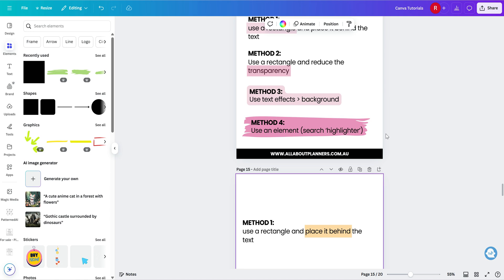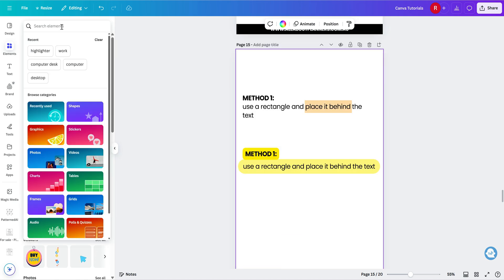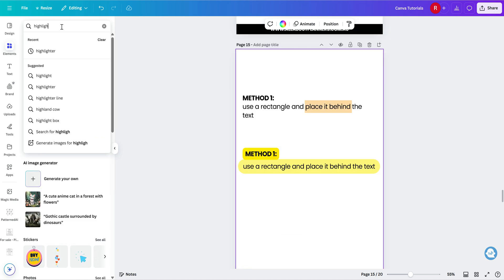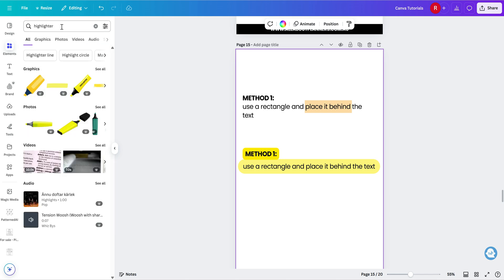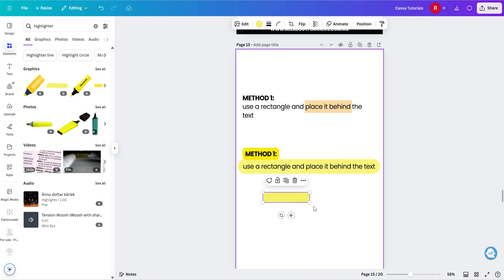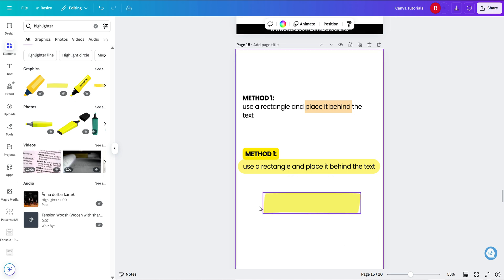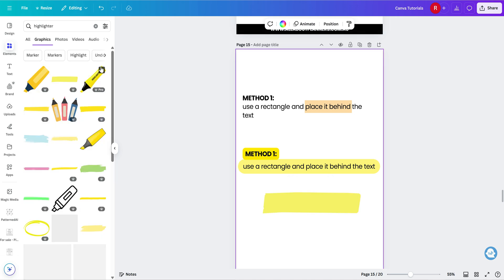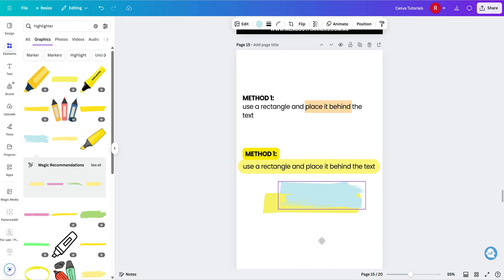And then the last one is using an element. So back in the elements menu, instead of a square this time, if you type in highlighter, it will come up with obvious highlighted graphics, but it'll also come up with swatches like these. Now a lot of these highlighter swatches are with the pro version of Canva, so keep that in mind. So you could have one big fat streak, or there are ones that have more of the scribble effect, like this one here, and you can increase or decrease the size.